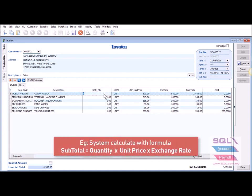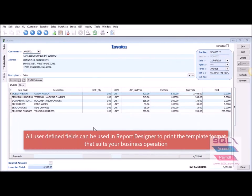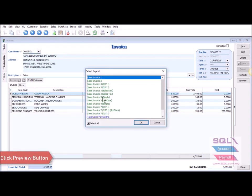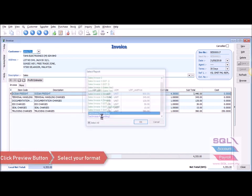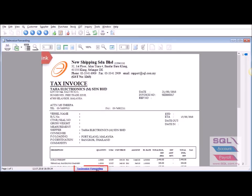In SQL account, you can also add logic behind a field. For example, you can set the system to automatically calculate quantity times unit price times exchange rate, equal to subtotal. All the user-defined fields you added in SQL can also be called out in the Report Designer in order to print out a template format that suits your business operation.